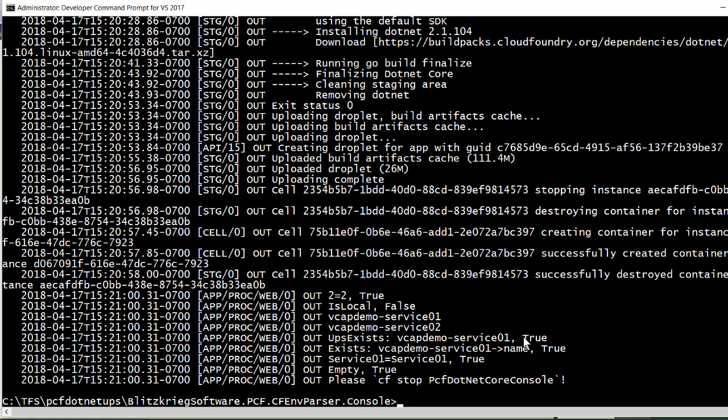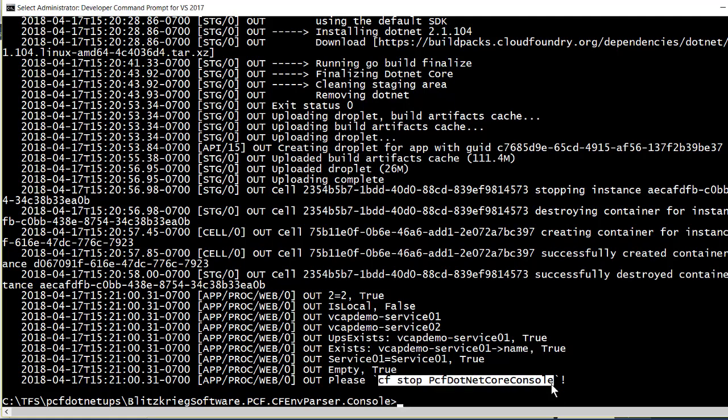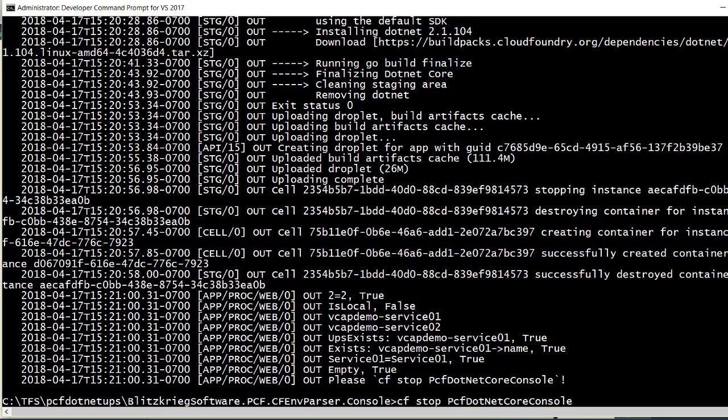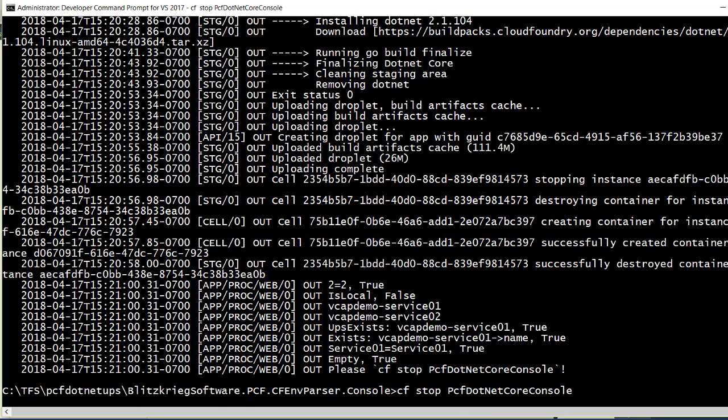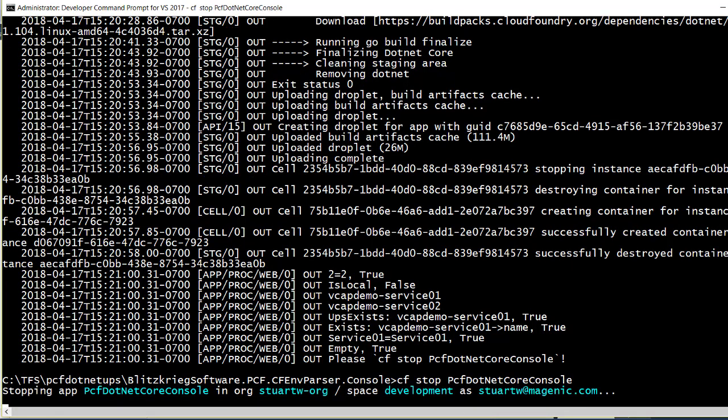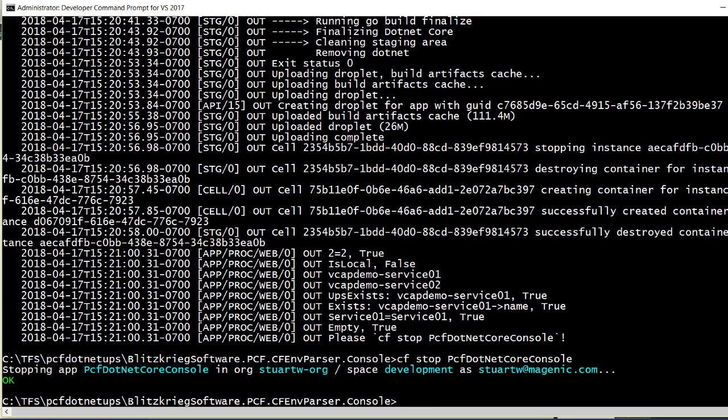This console app doesn't have ongoing work to do. We just execute the steps in the unit test and then we do an infinite loop so it doesn't crash. And so at the end of it, it's telling us that since we're done with executing the work of this console app, we should stop it. This is a great way, by the way, of running one-off tasks in Cloud Foundry.